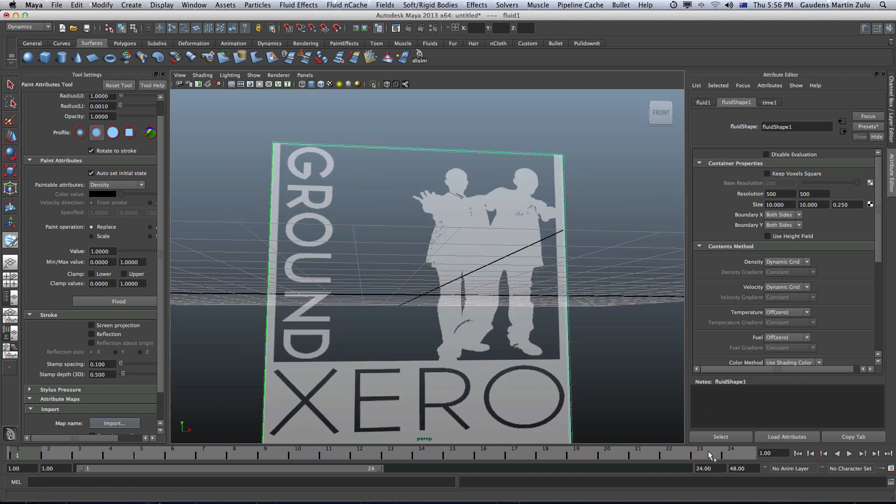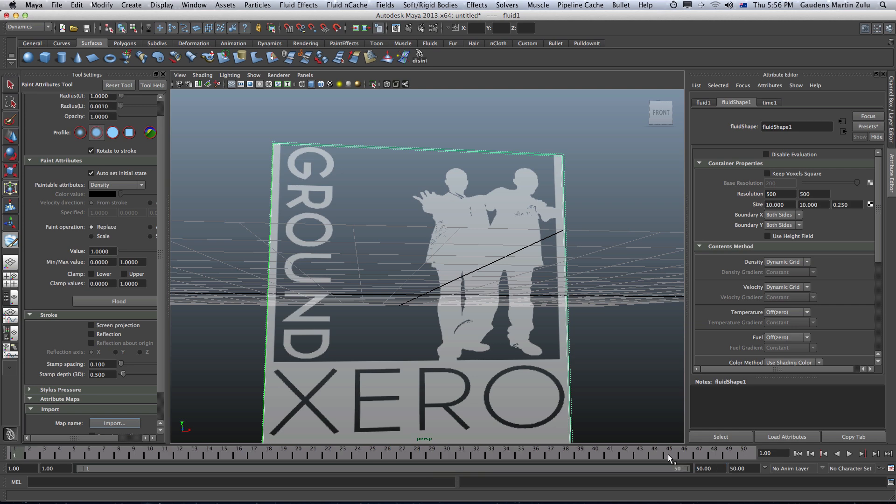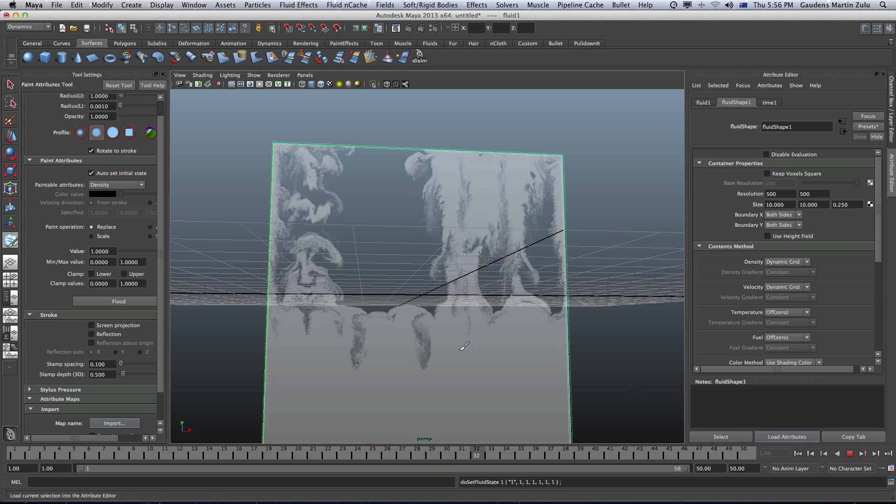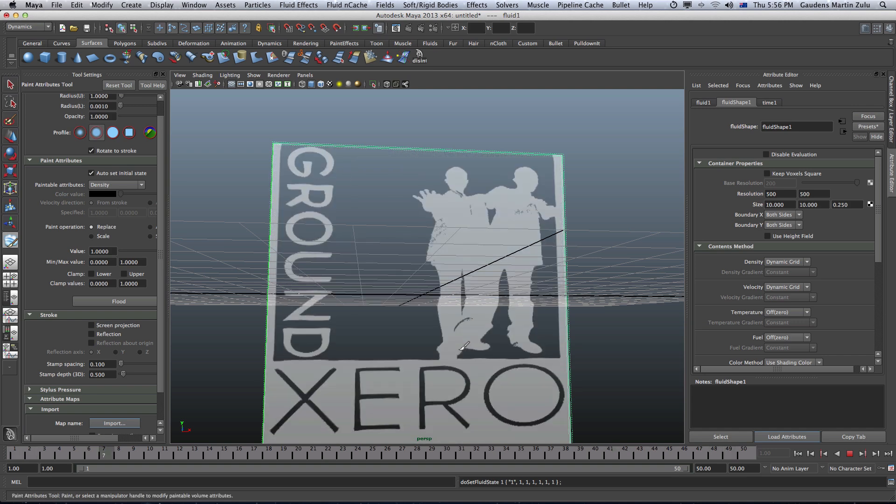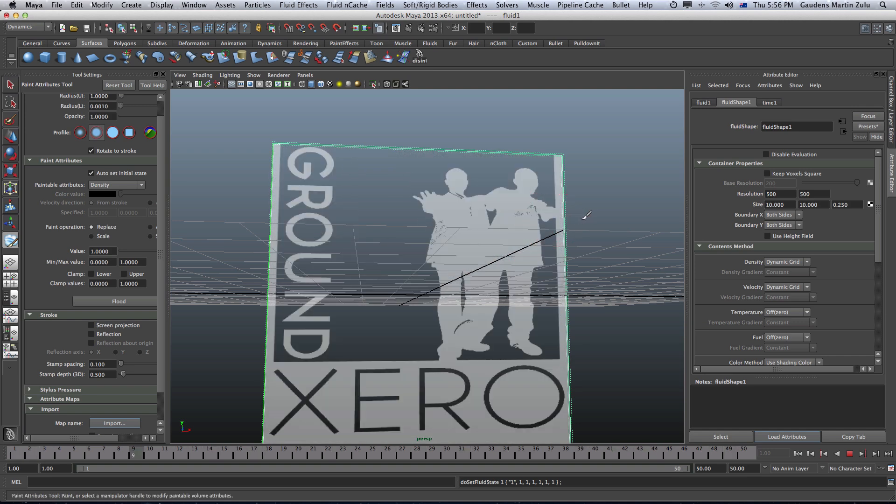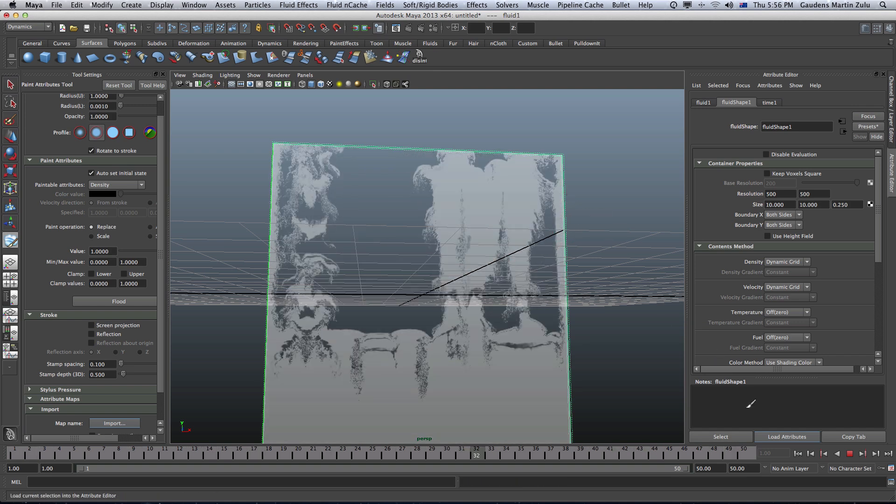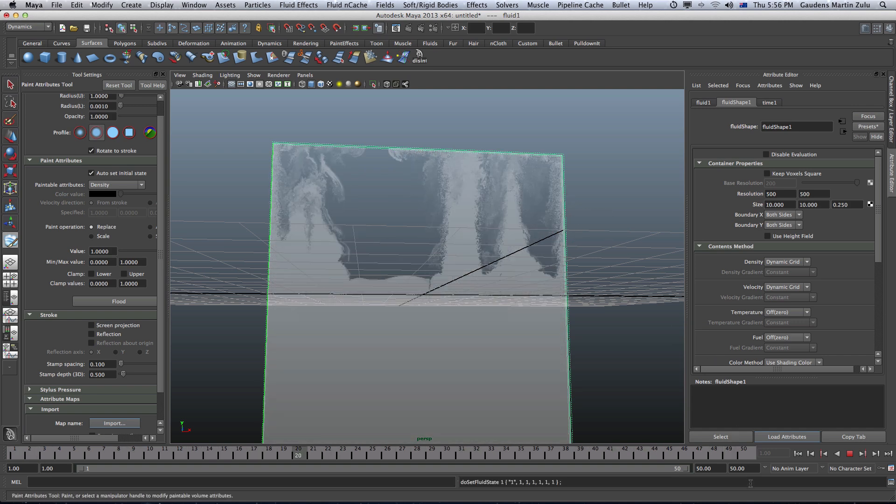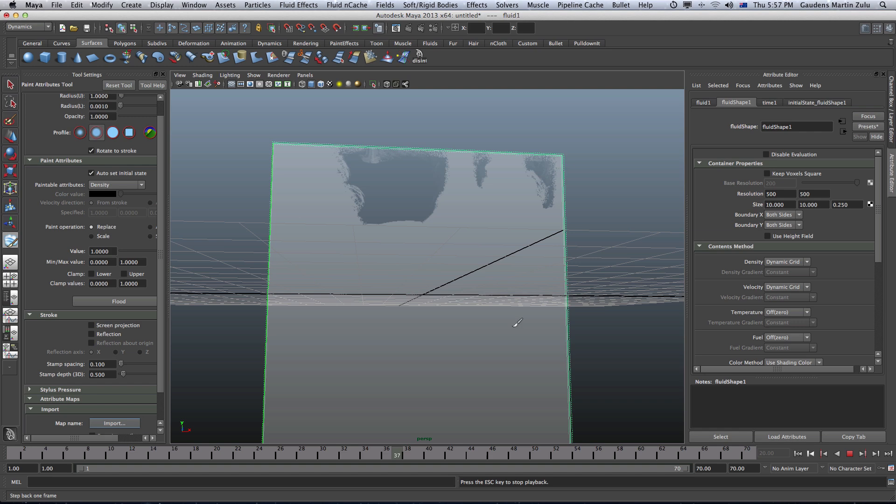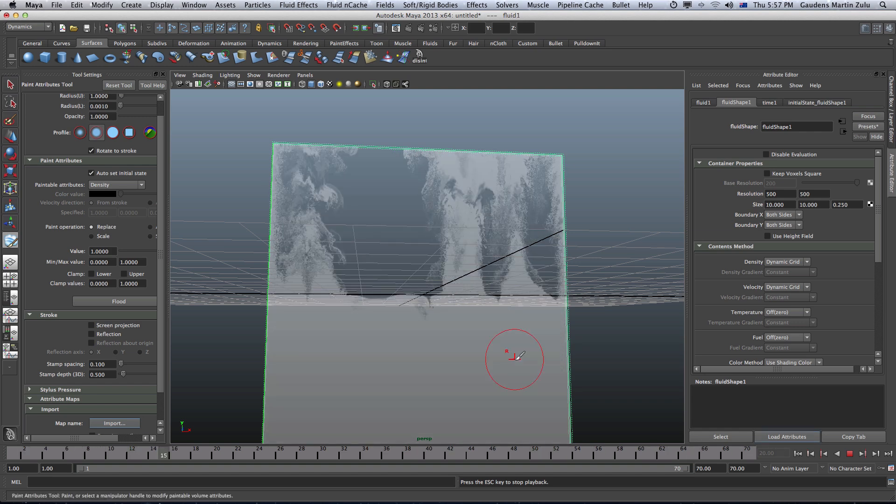I think it's about 50 frames. About that much. Let me just play this. Actually I think 60 to 70 frames. 70 frames. I'm going to play this again.